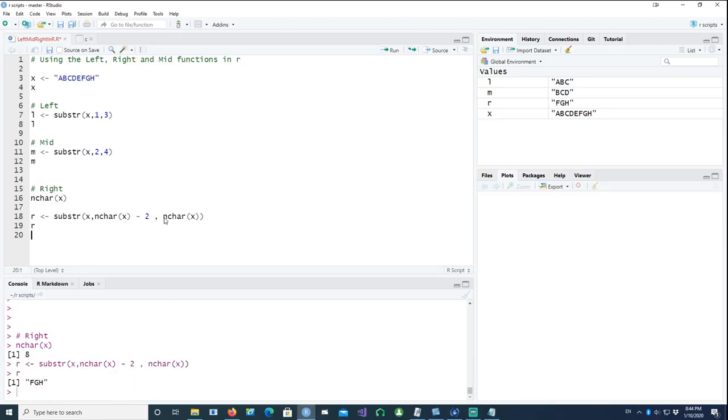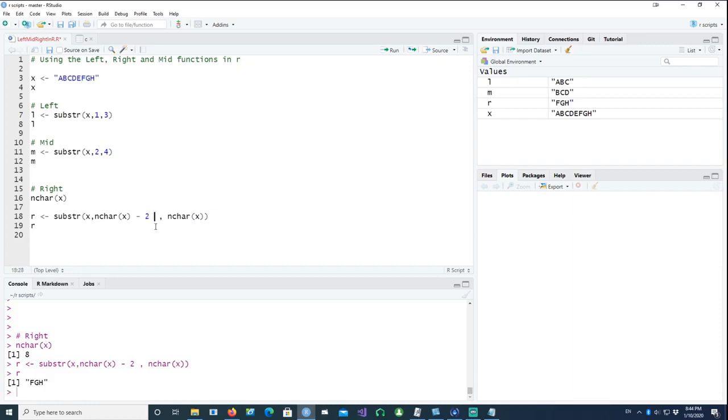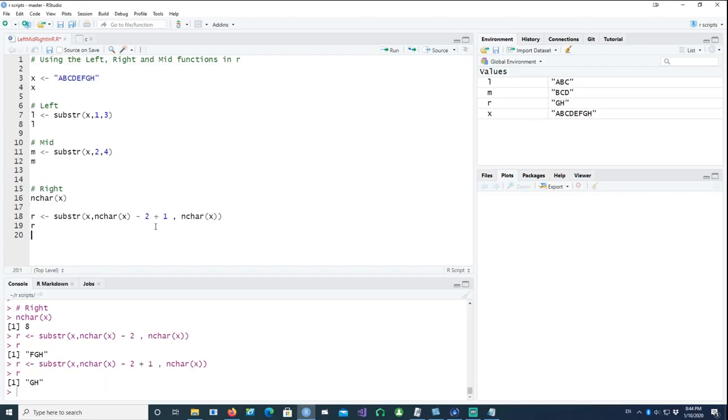If I do something like this, you would notice that it's going to pick three characters because it's starting from the sixth, seventh, and eighth. But if your intention was to pick just the last two characters, you can do something like this, and in this case it's actually starting from g and h, picking the last two characters.